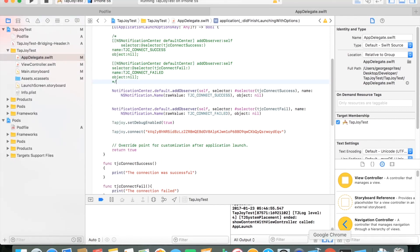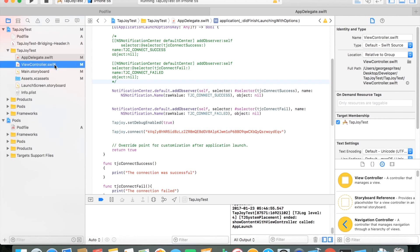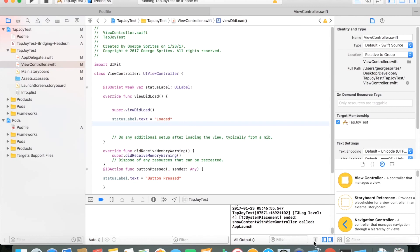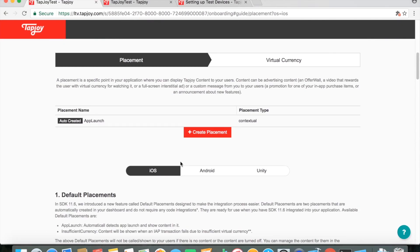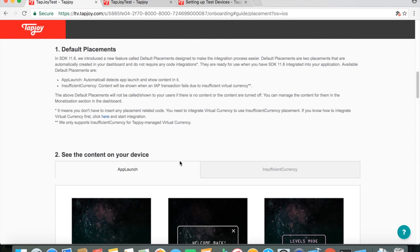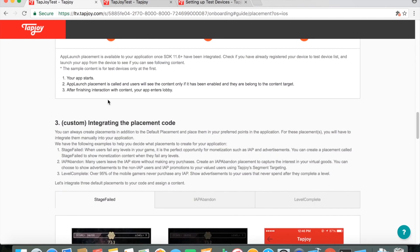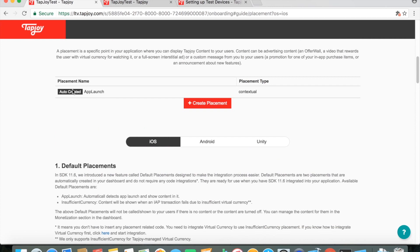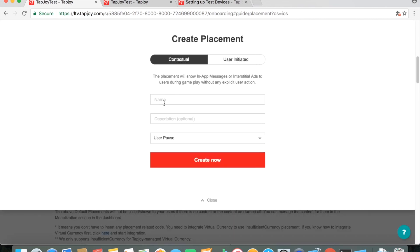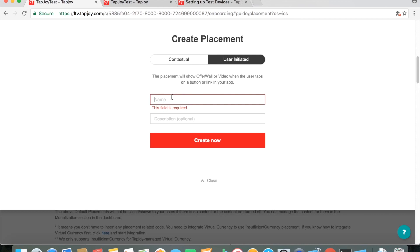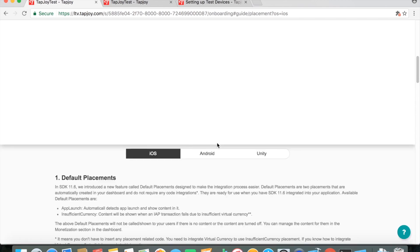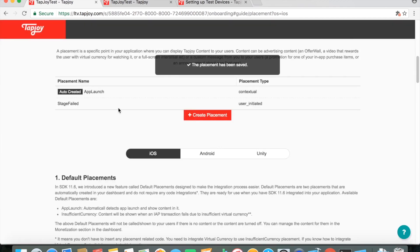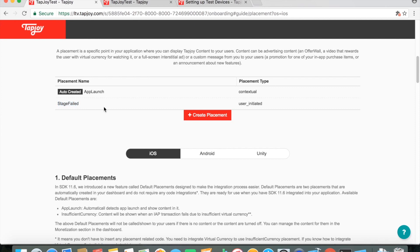Now we want it so that when we press the button, we get a new ad. So to actually do that, we have to first create a placement. So that's pretty much the first step. Just go ahead and do create placement. Do user initiated because we're going to be initiating it with the button. I'm going to call it stage failed without any description. We'll do create now. And that creates that placement.